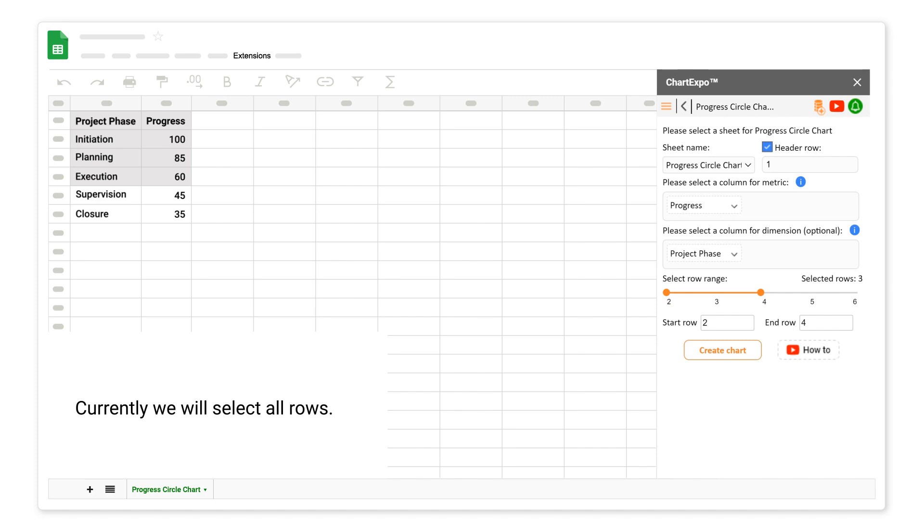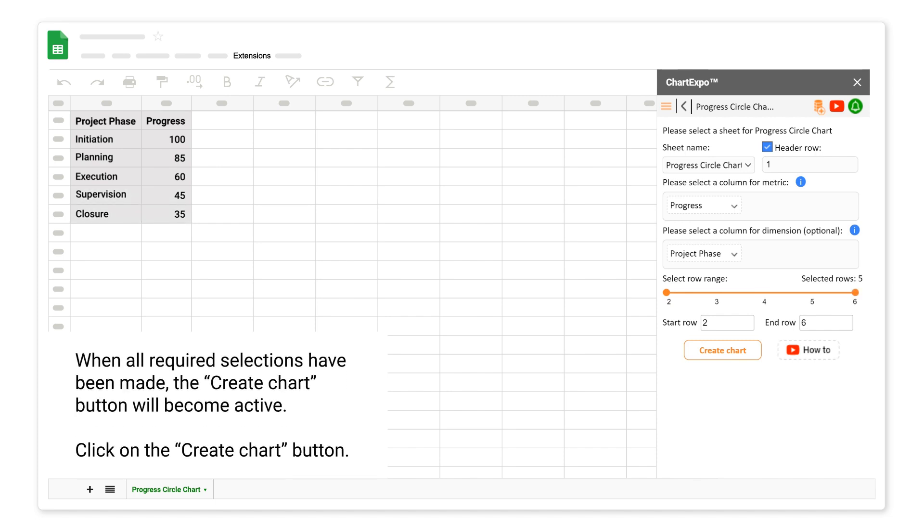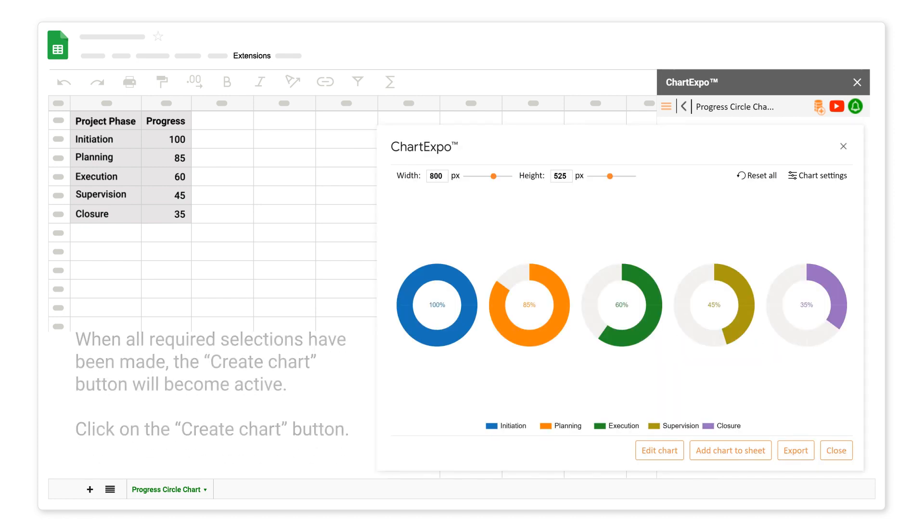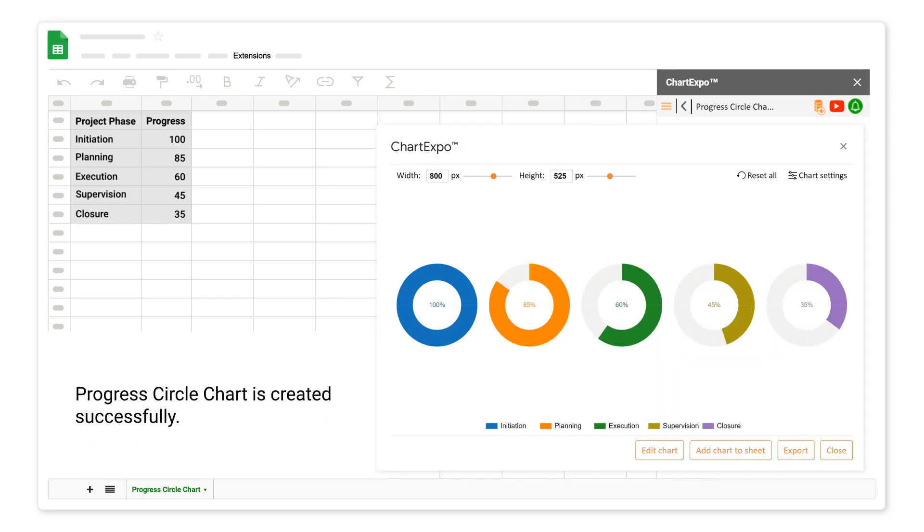Currently, we will select all rows. When all required selections have been made, the Create Chart button will become active. Click on the Create Chart button. Progress Circle Chart is created successfully.